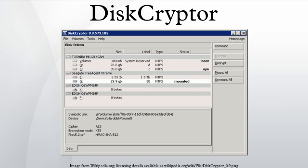Program features: support for encryption algorithms AES, Twofish, Serpent, including their combinations.